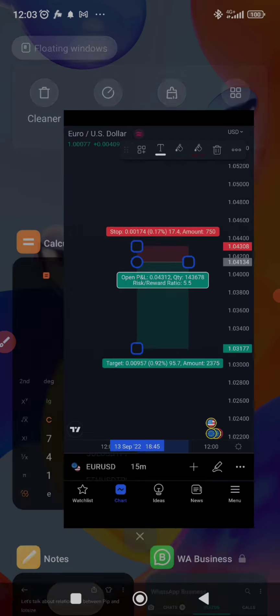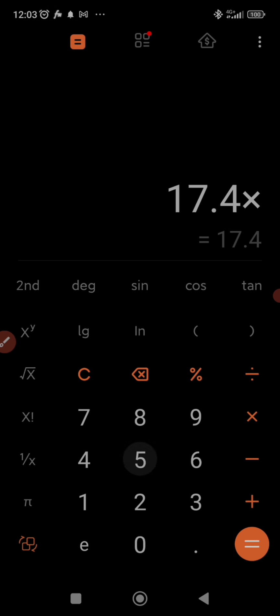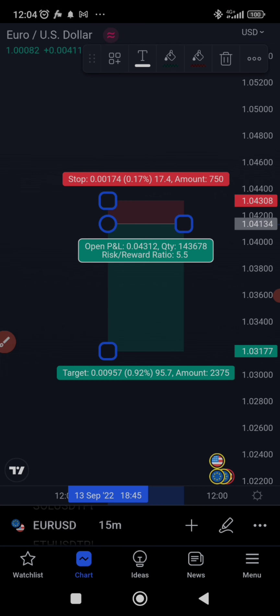To summarize: 6 mini lots times 95.7 gives approximately $574. Now, if you want to risk only 0.5 percent of $10,000 — that's $50 — with a 17.4 pip stop loss: 17.4 times five equals $87 (too much), times four equals $69 (too much), times three equals $52. So you use three mini lots, i.e., 0.03 lot size, to risk approximately $50.